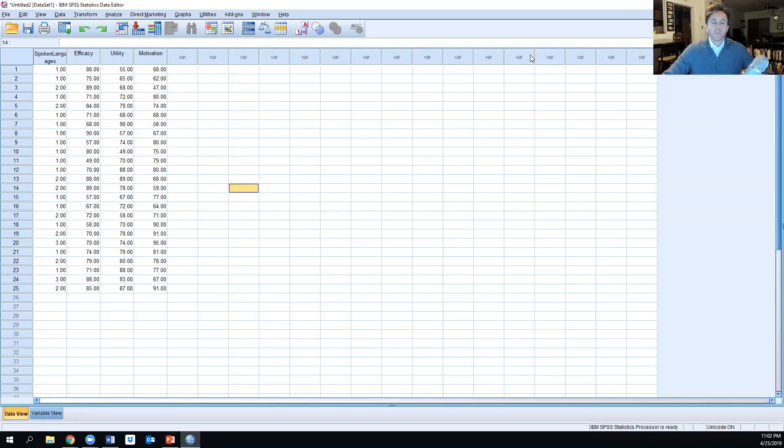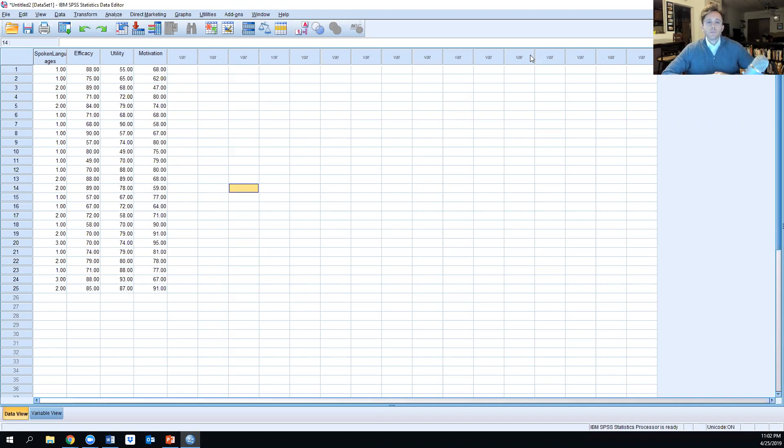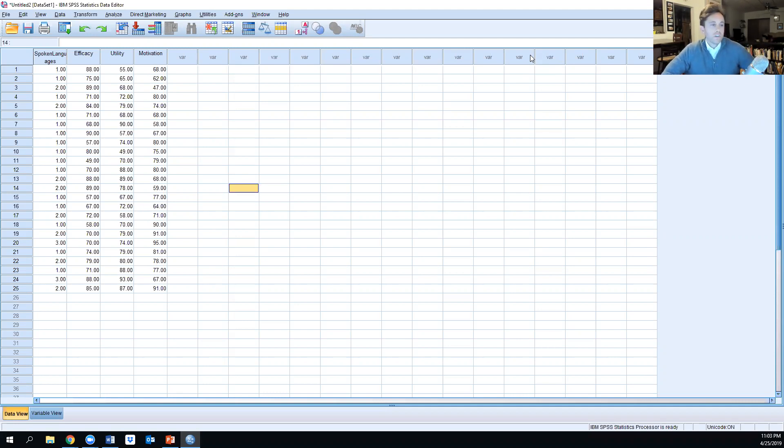Hi everyone, today we're going to talk about MANCOVA and do a simplified version of it within SPSS. This will be a tutorial, and we're going to assume that all the assumptions have been met in order to run the MANCOVA to simplify the process for us today.